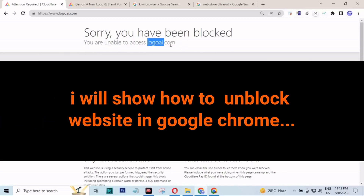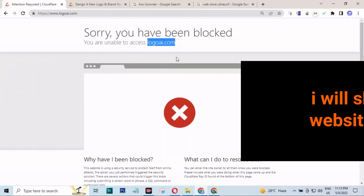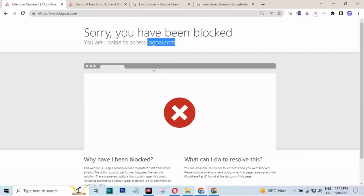Hello guys, welcome back to my new video. In this video I am going to show you how you can unblock any websites that are blocked by your ISP or administrator.